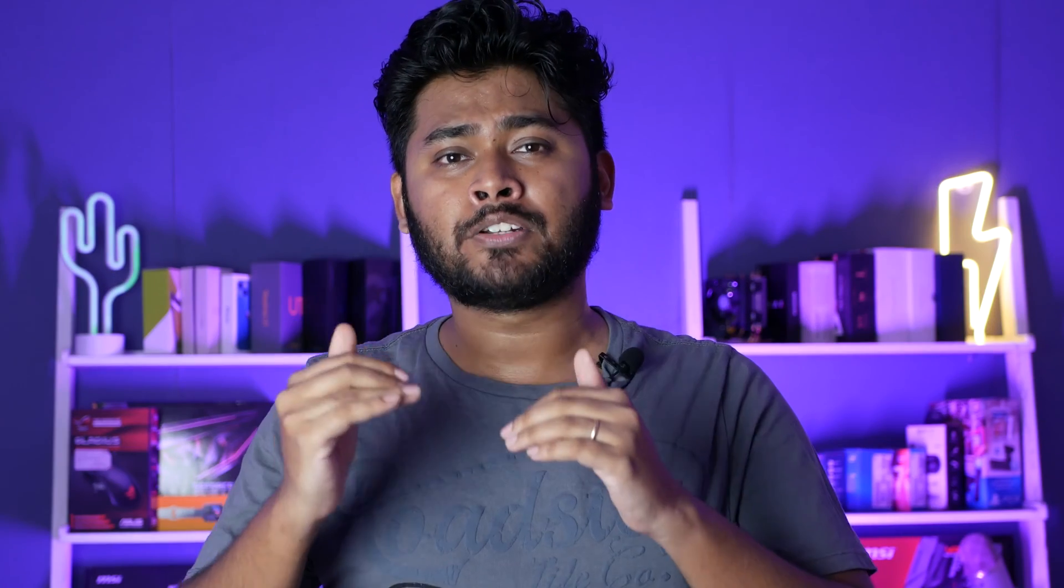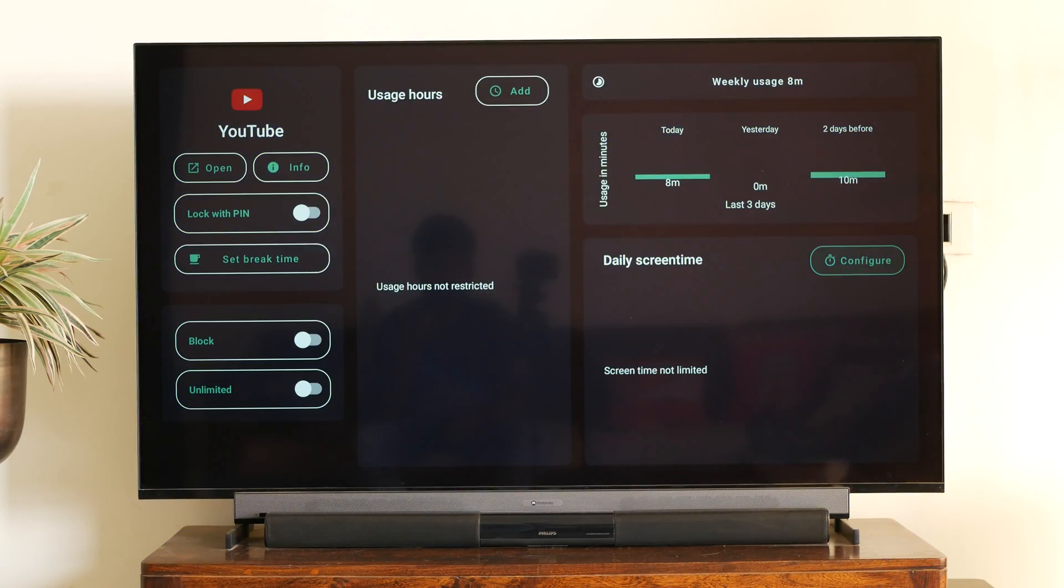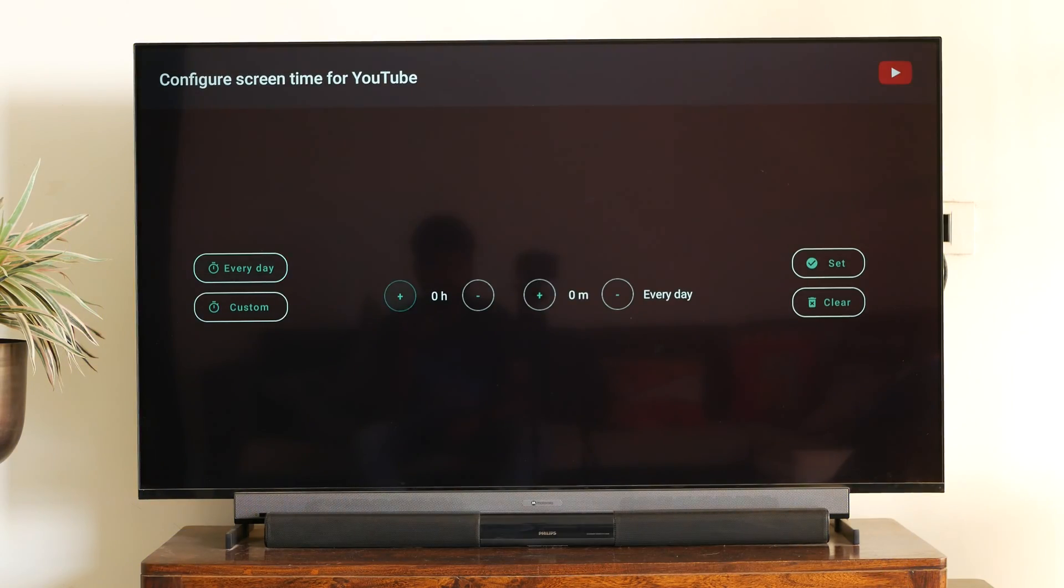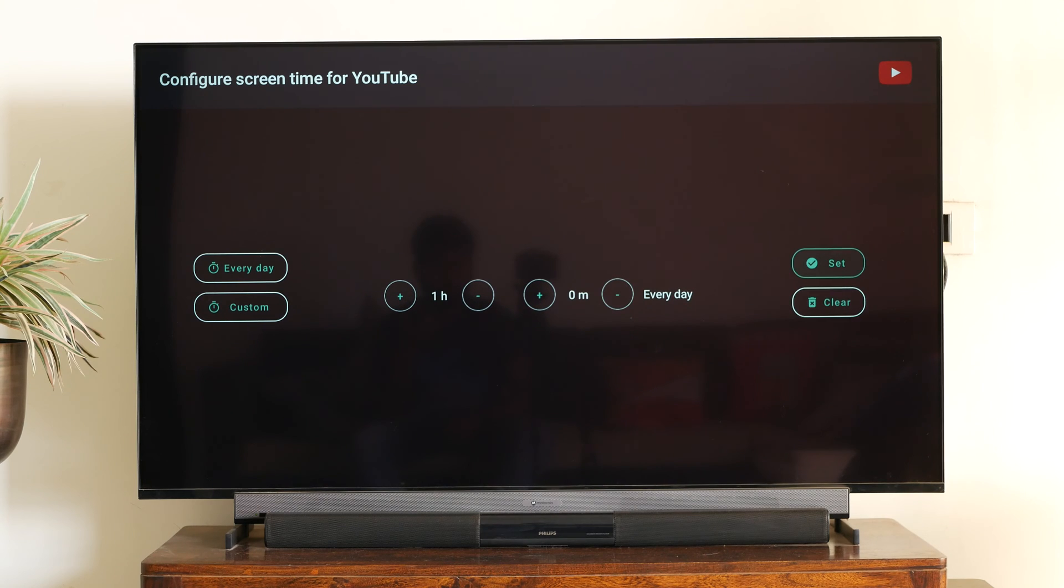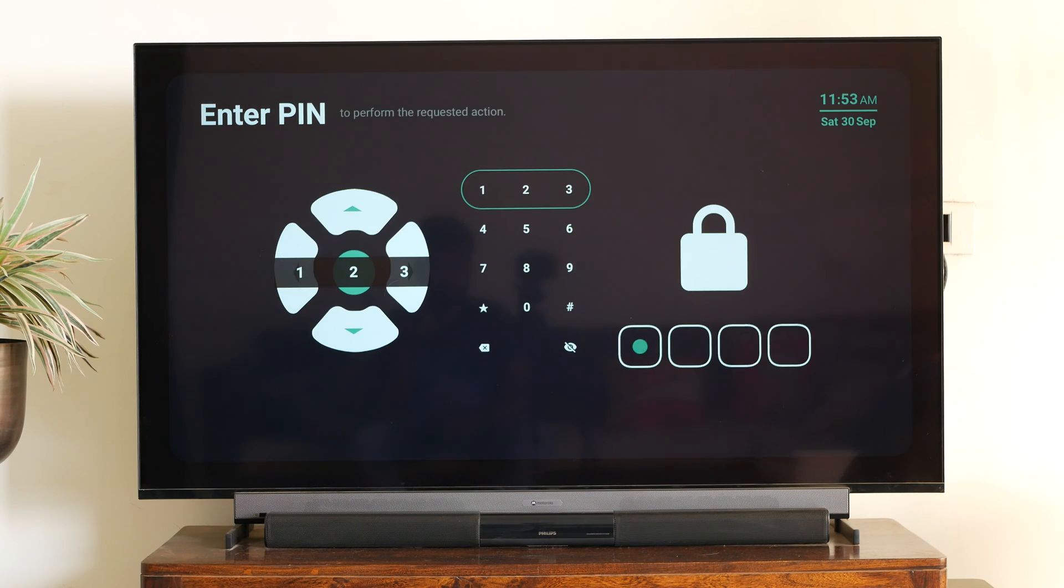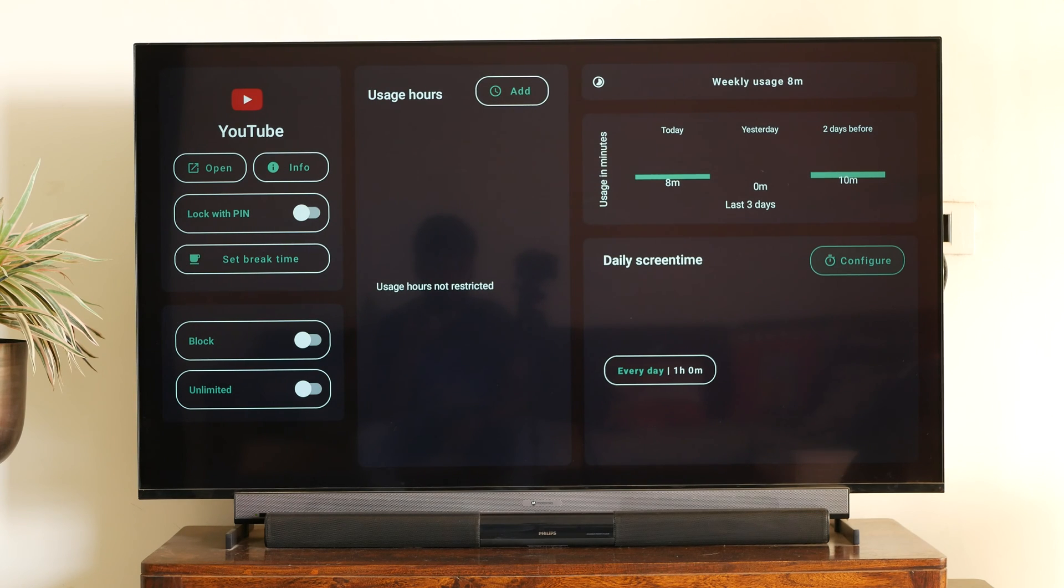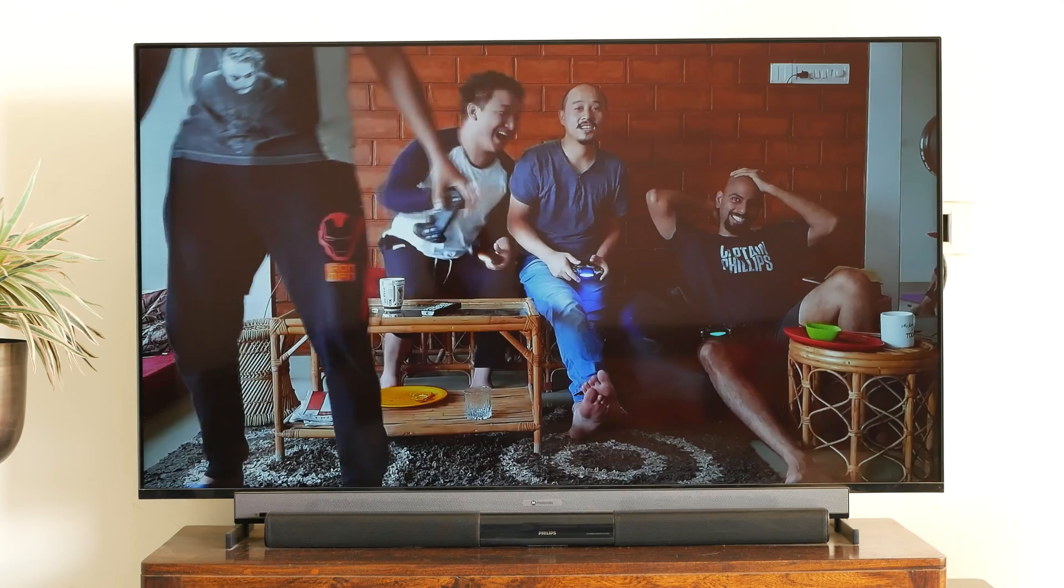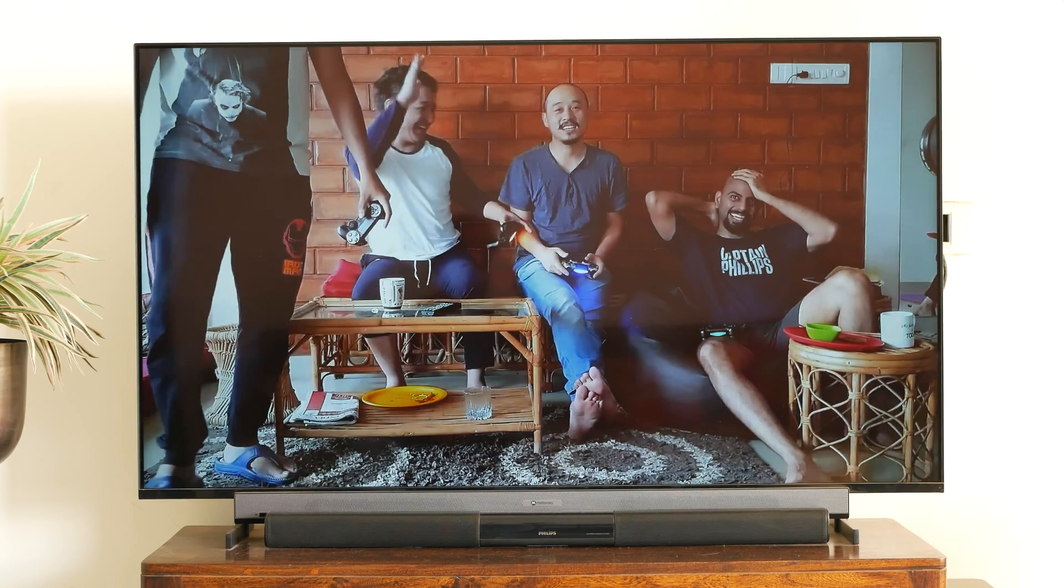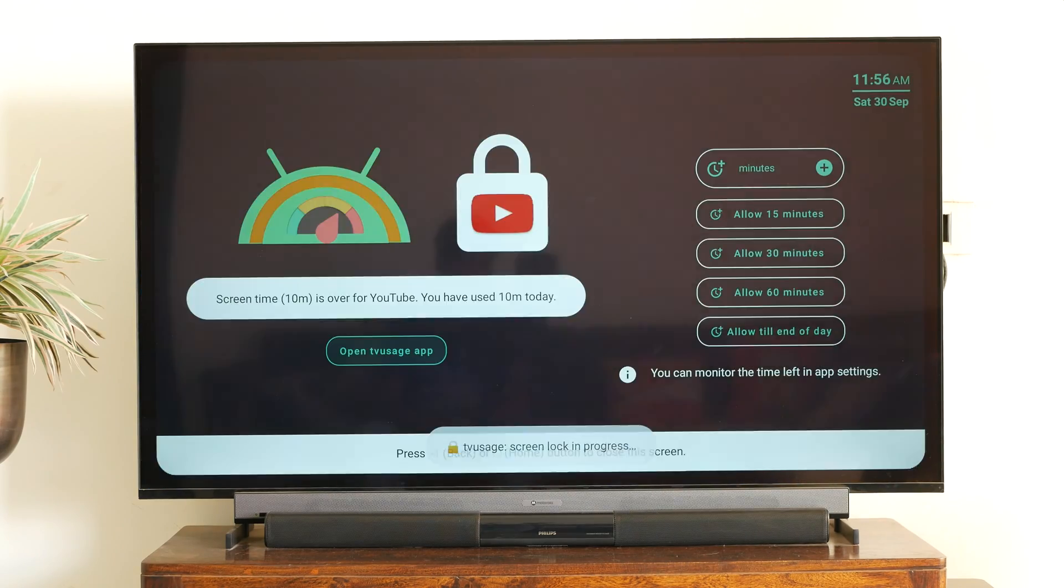So this control is slightly different from the viewing schedule. In this, the app actually checks for the duration or allows a particular app to run for a predefined duration. It doesn't check for a time schedule. So for instance, I want YouTube to run for probably one hour on a day-to-day basis. Then I can allow the app to put a control on YouTube for every day to run only for one hour. And beyond that, it's going to give me a pop-up saying that it is locked.